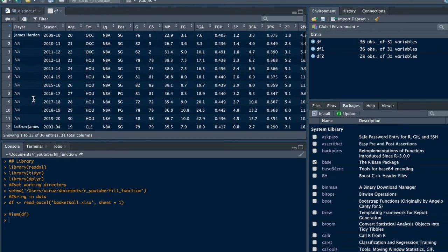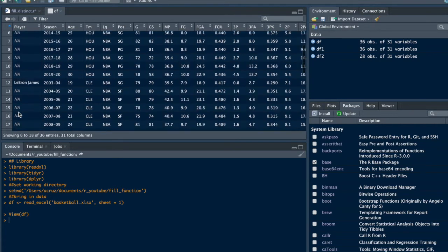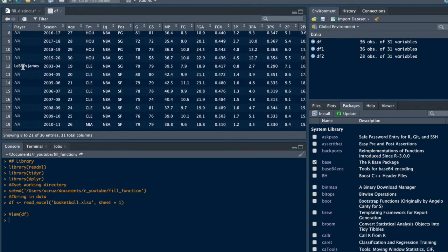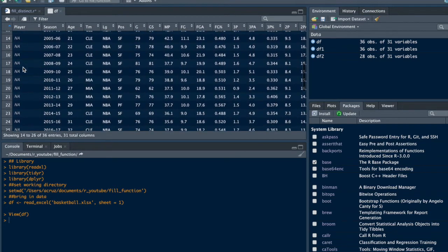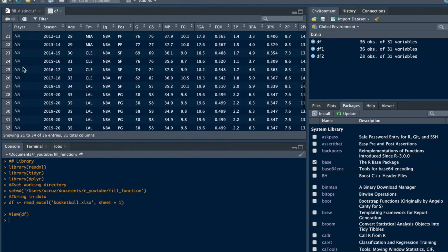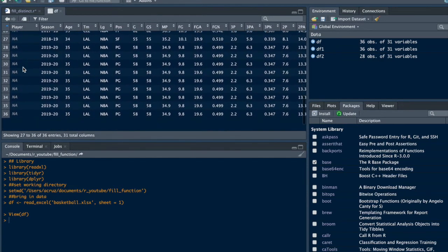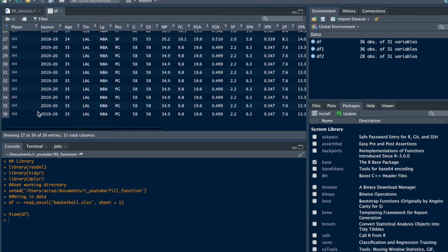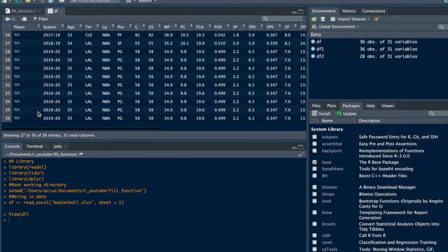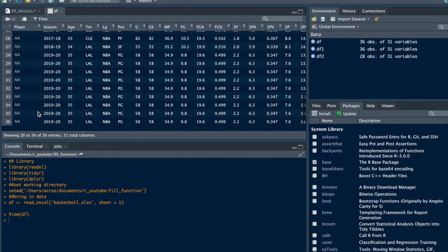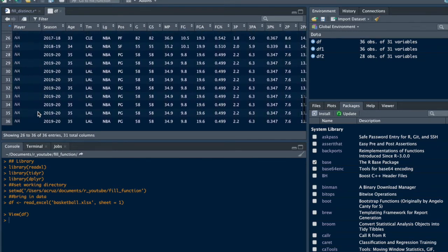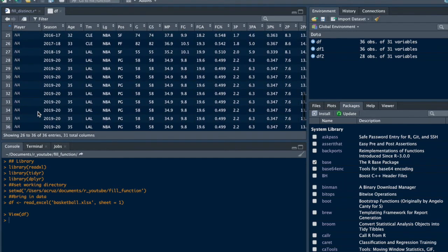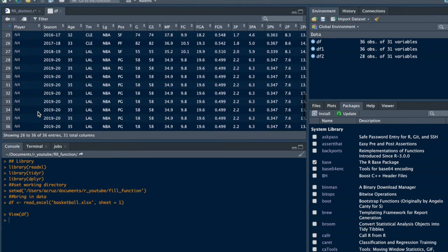We want to get rid of those NAs by filling in James Harden all the way down, and the same for LeBron James. As you can see down here, there are about eight or nine duplicate rows that we want to remove quickly and easily.